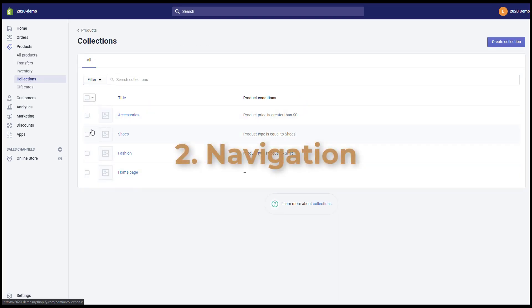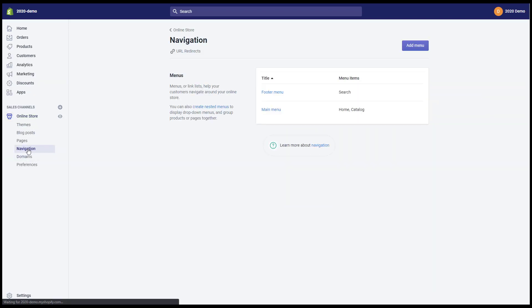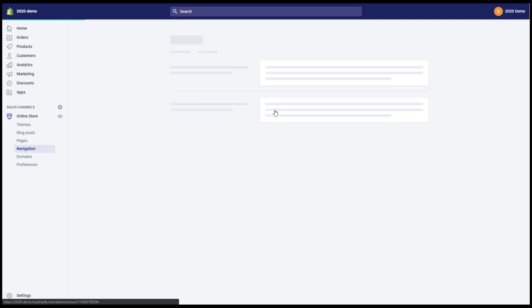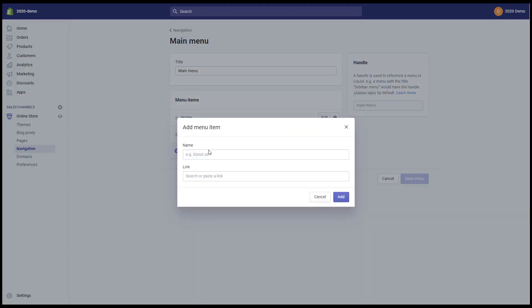To navigation, you can go to online store navigation. For example, in the main menu I will create some example menu items.